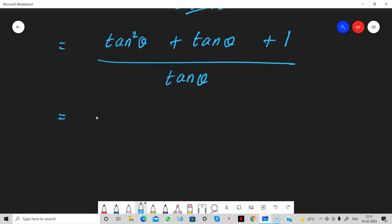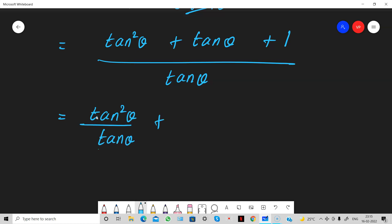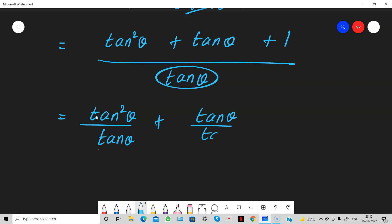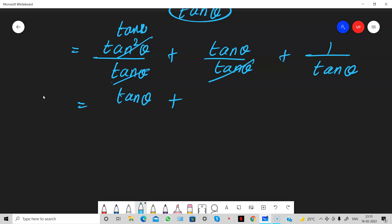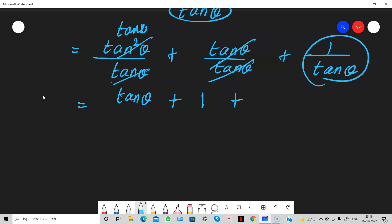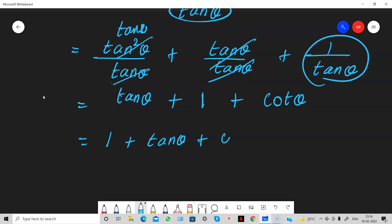We have three terms in the numerator and the denominator is tan theta, common for all. So we can split: tan square by tan theta is tan theta; tan theta by tan theta is 1; and 1 by tan theta is cot theta. So we get 1 plus tan theta plus cot theta — but we still haven't reached the required answer.